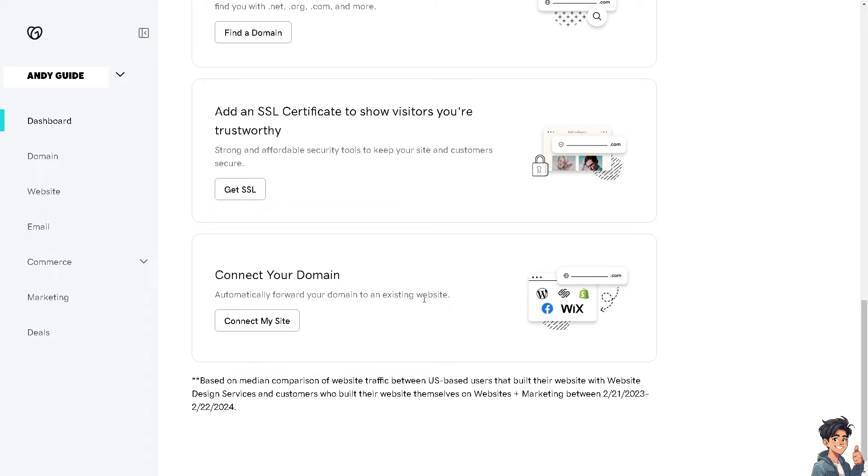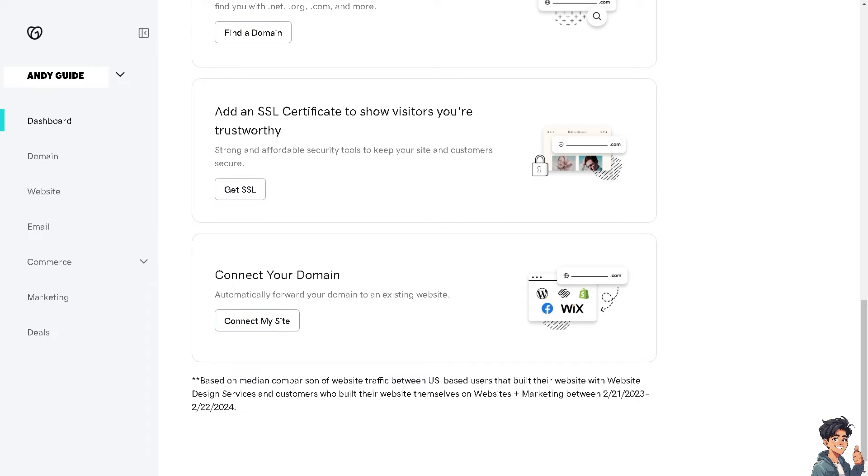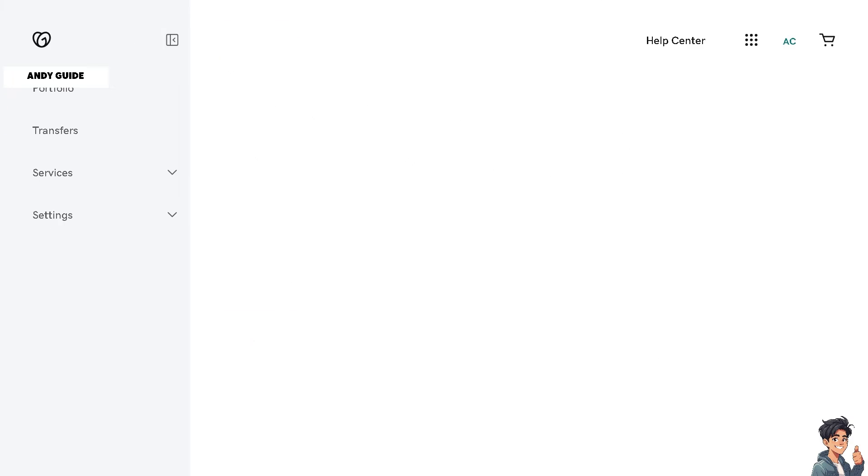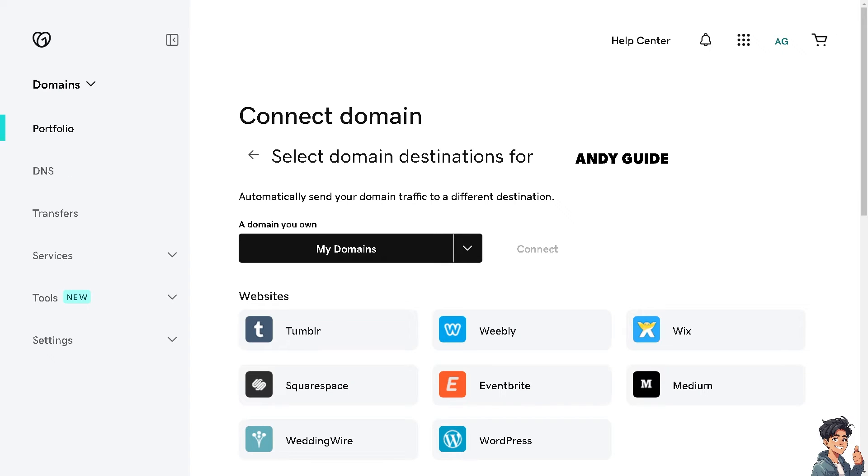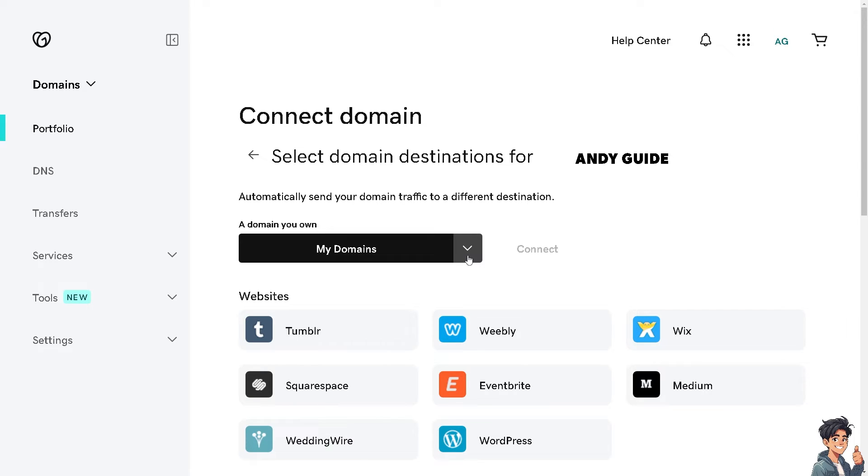These are some of the most used platforms that are partnered with GoDaddy. All I have to do is click on connect my site. Once I'm here, as you can see, you can automatically send your domain traffic to a different destination. Just pull up the drop-down menu and select the domain that you own. I'm choosing the second domain that I'm hosting and selecting the website platform that I'm going to transfer my GoDaddy domain to.